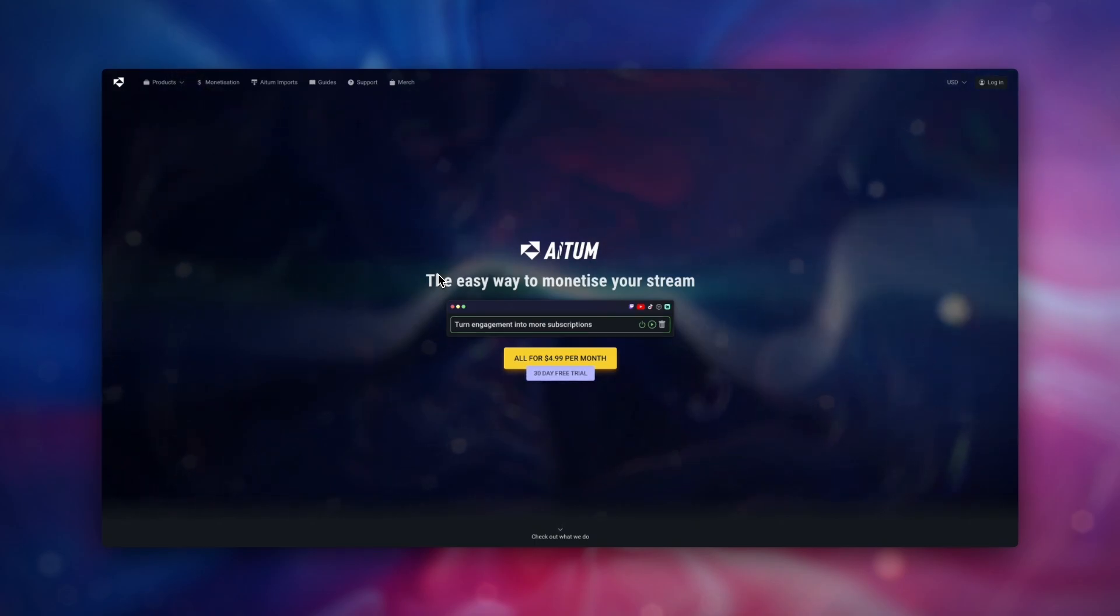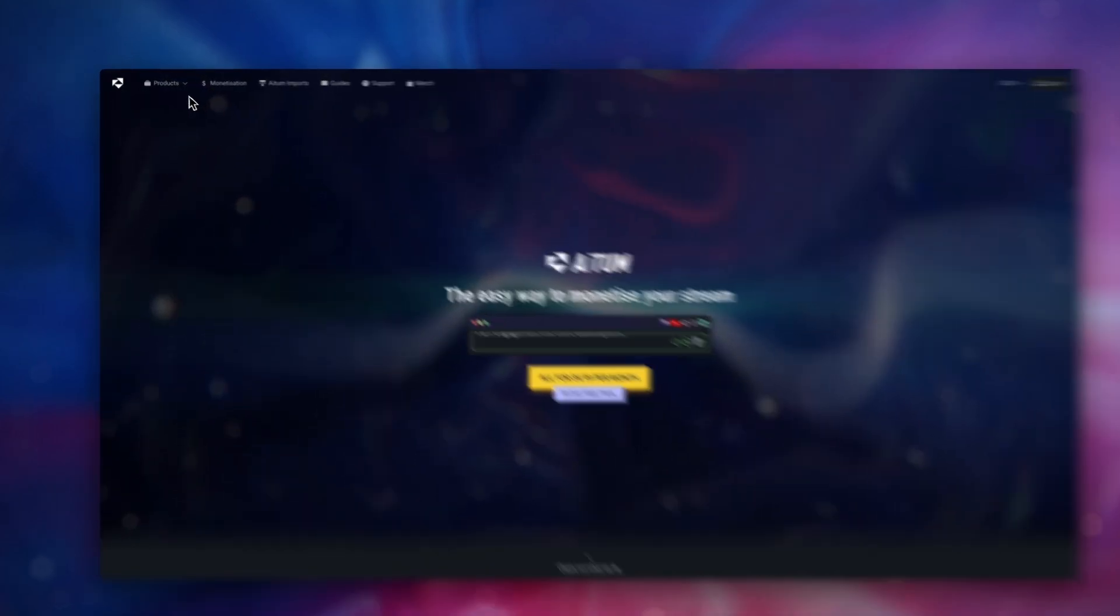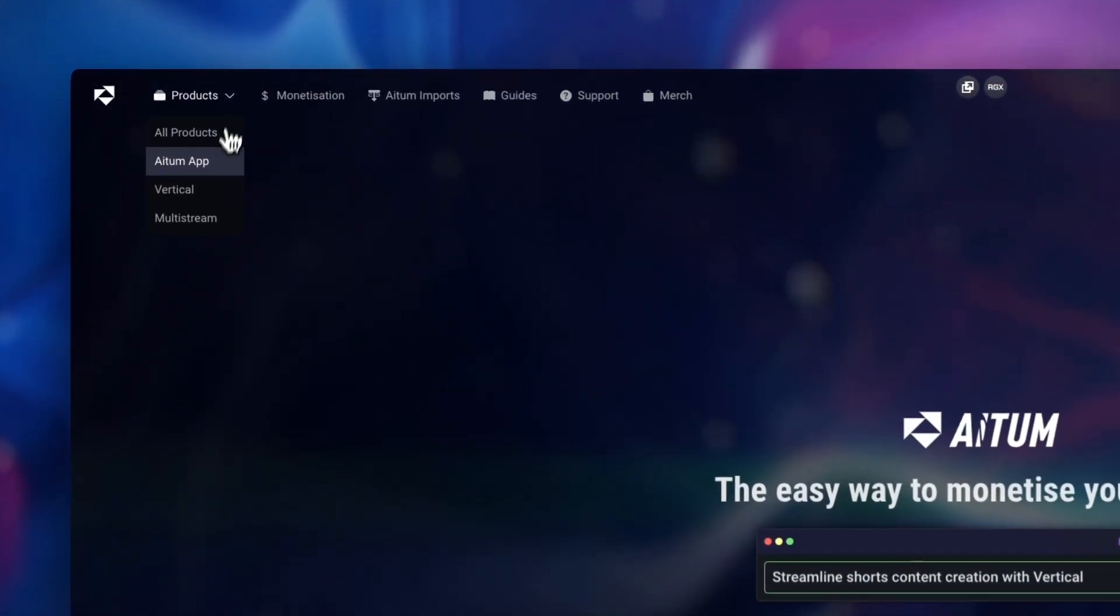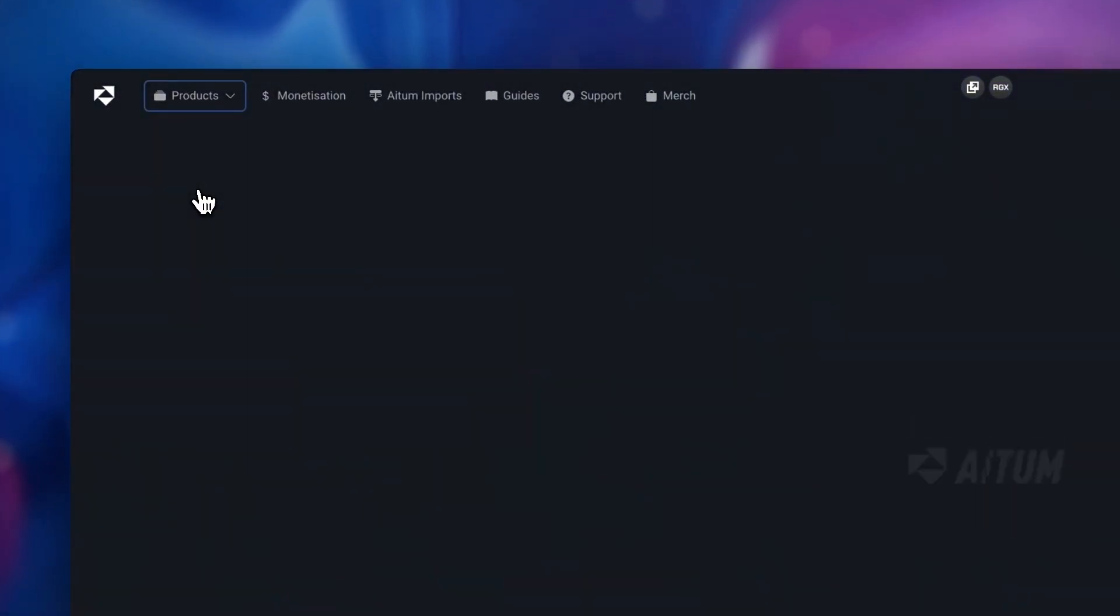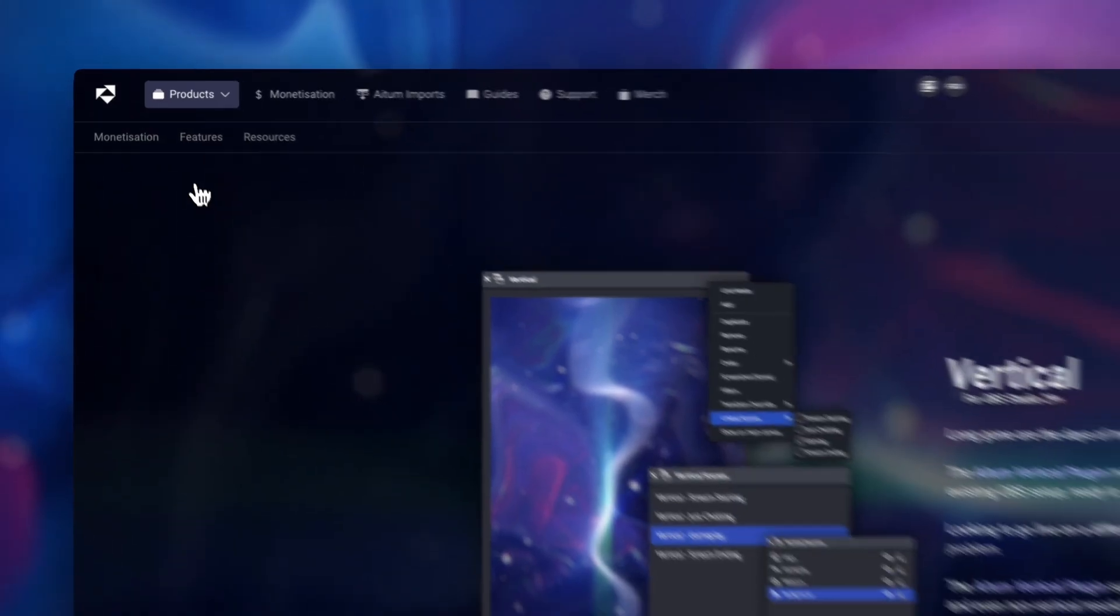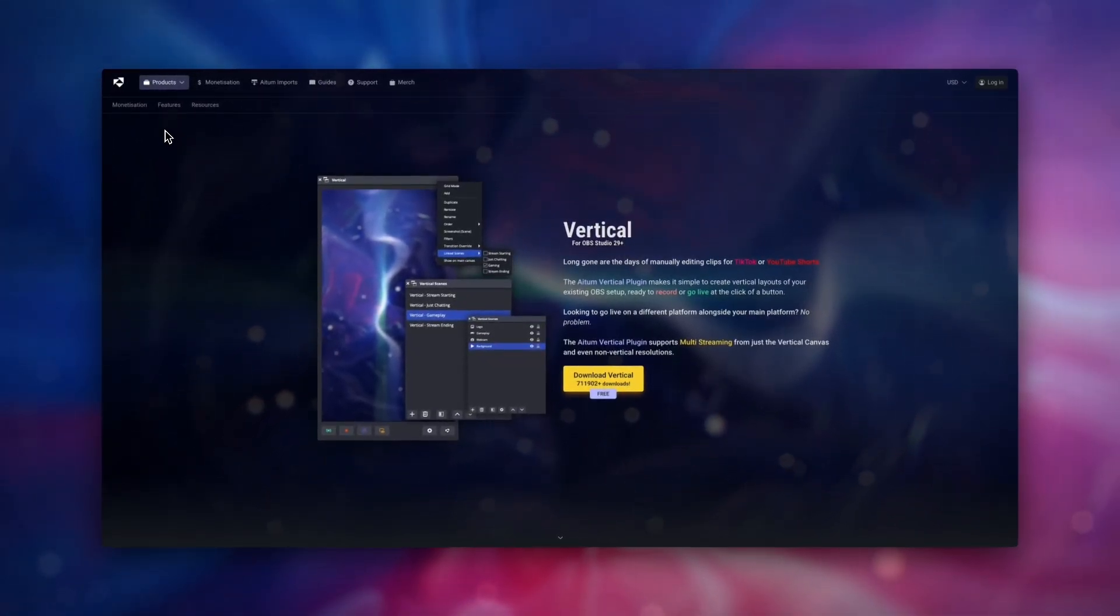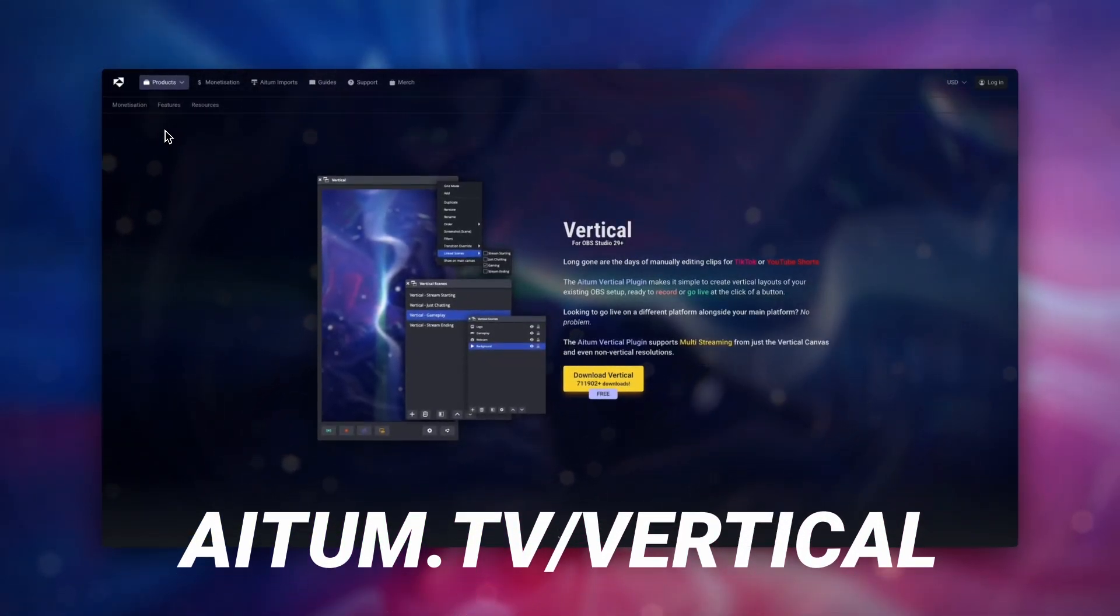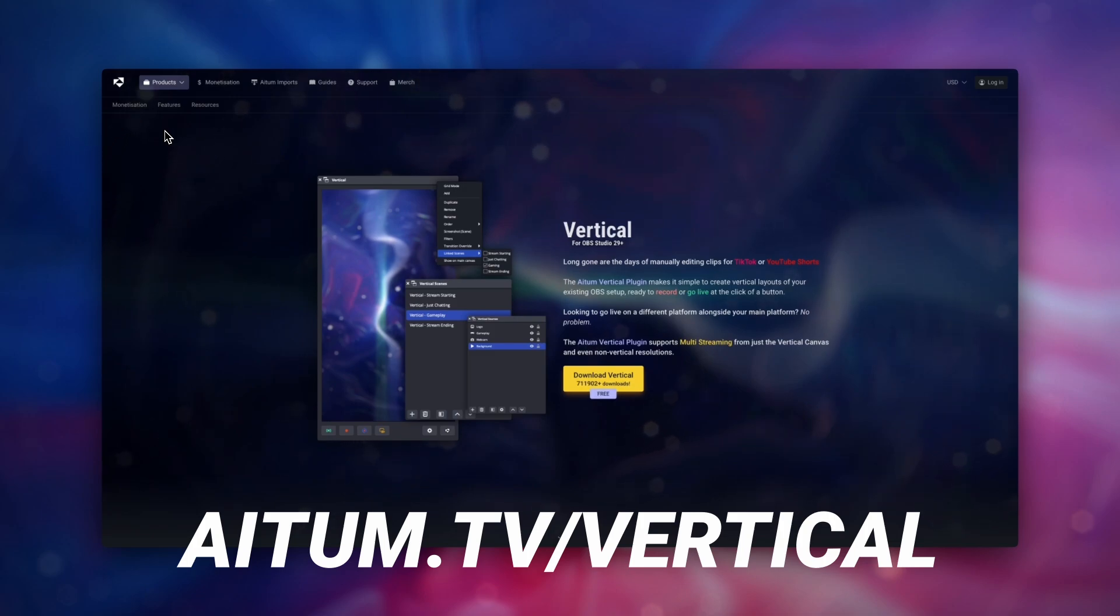Before anything though, you have to have the OBS vertical plugin from us installed before importing the rule, and to have backtrack active when running OBS. If you do not have the plugin installed, head over to atem.tv/vertical to learn more.